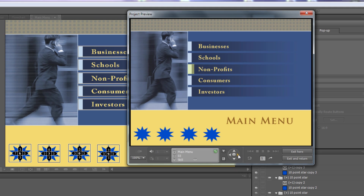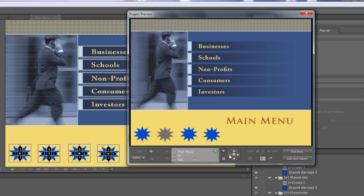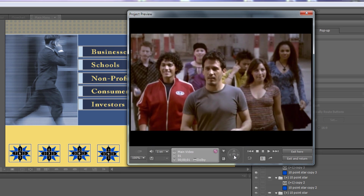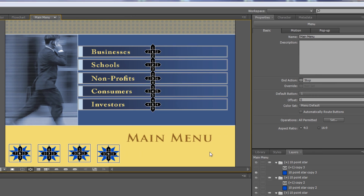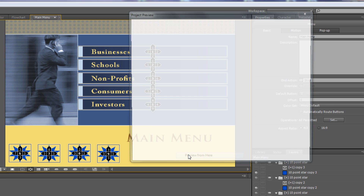Using the remote control I go right — that takes me to the button. I go left — that takes me to the next button. I go up to the next button over, then down to the last button. If I click enter it'll play the asset. Let me show what happens if I do it incorrectly.